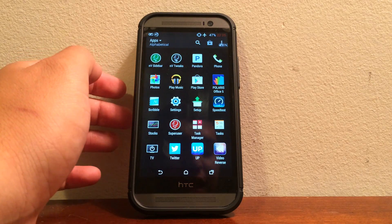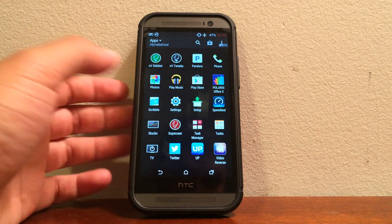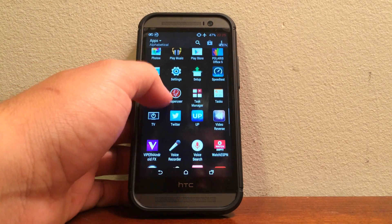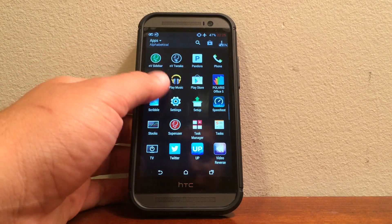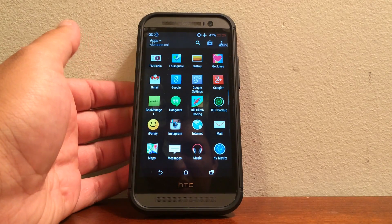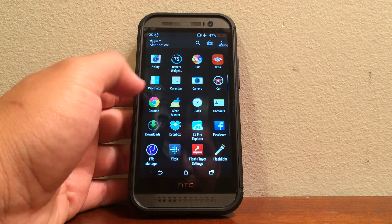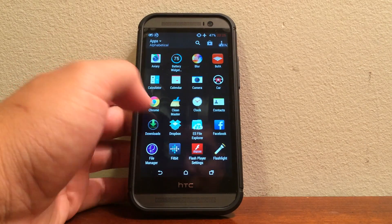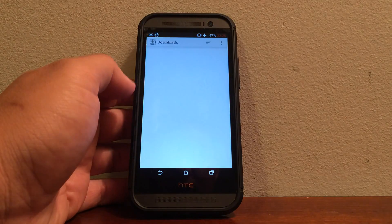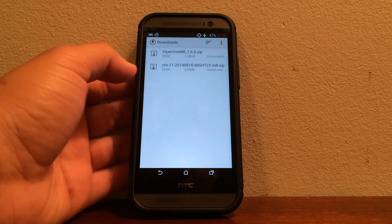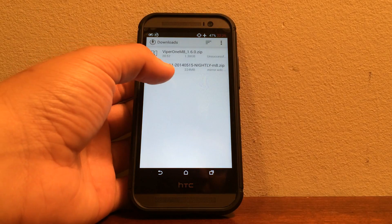I have here the developer edition but it should work for any variant of the HTC One M8. So just go ahead, I'll put the link down below where you can actually go ahead and download it.